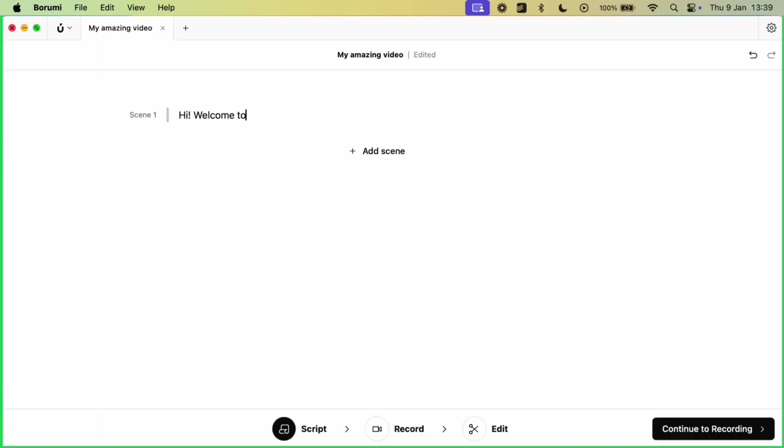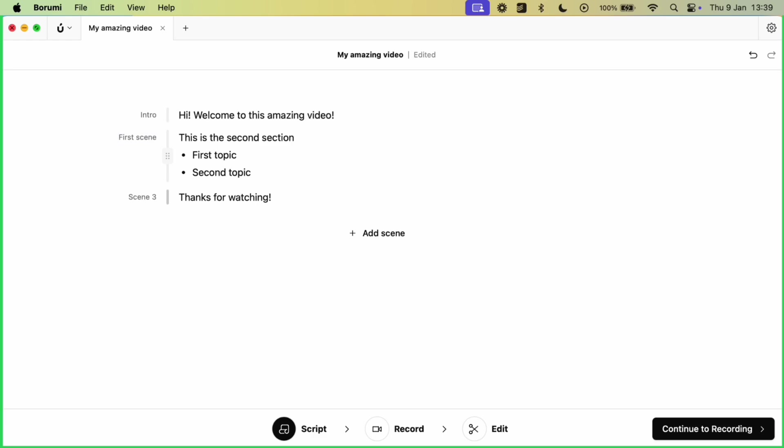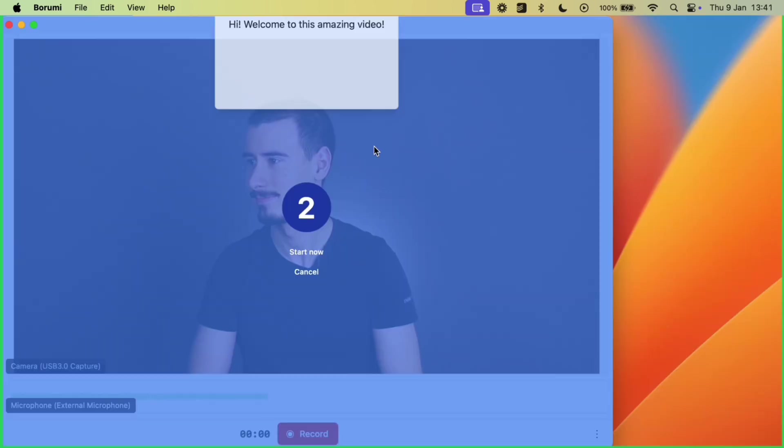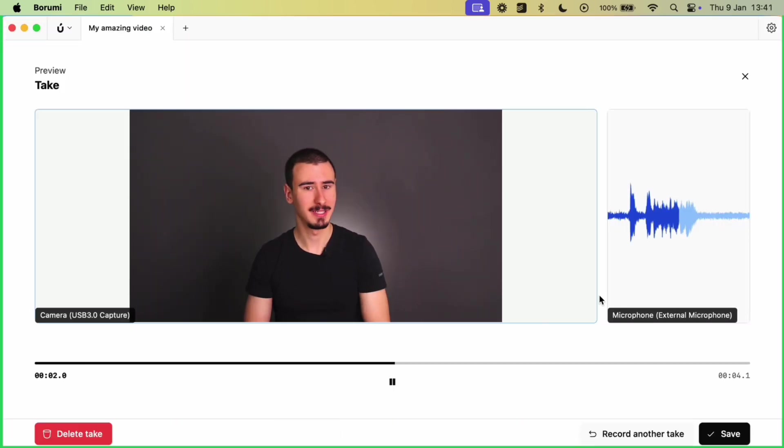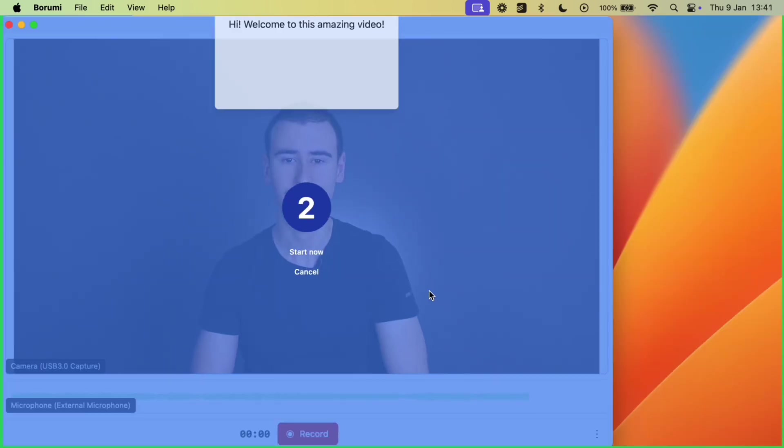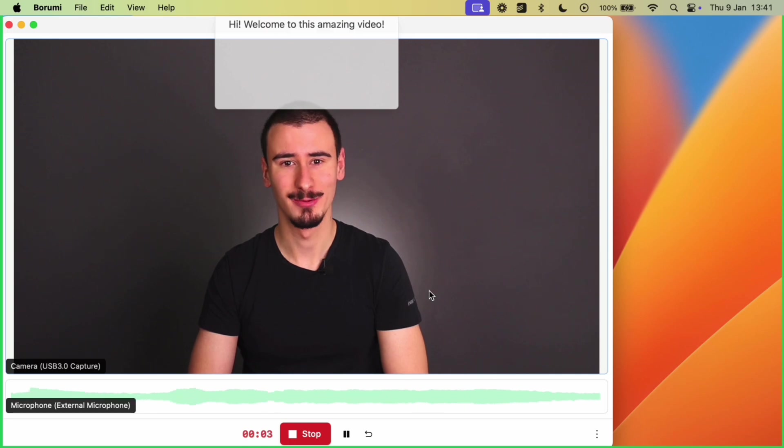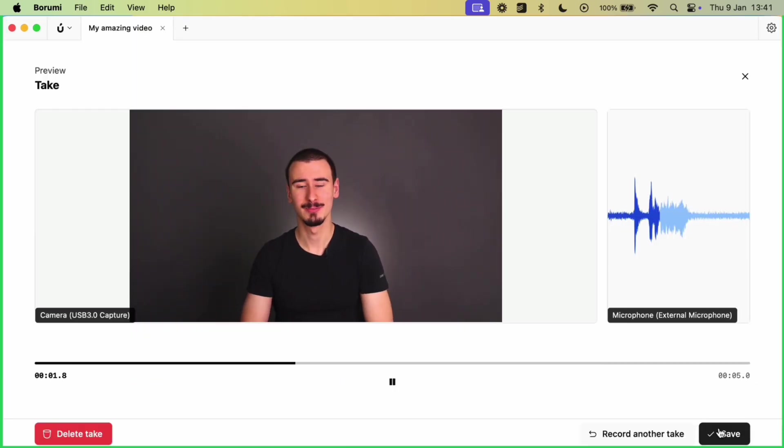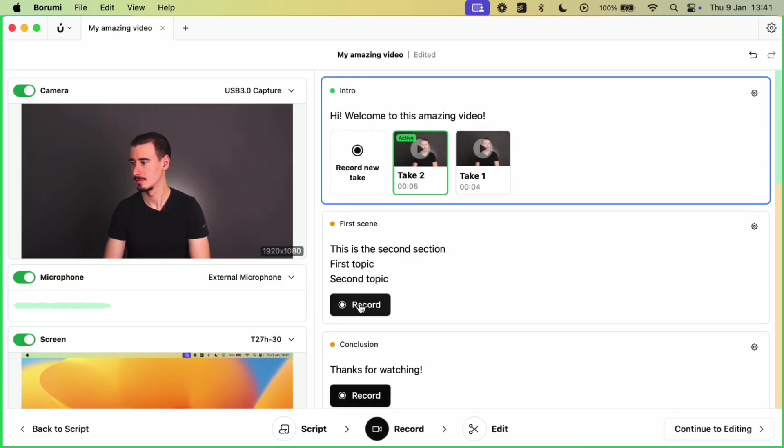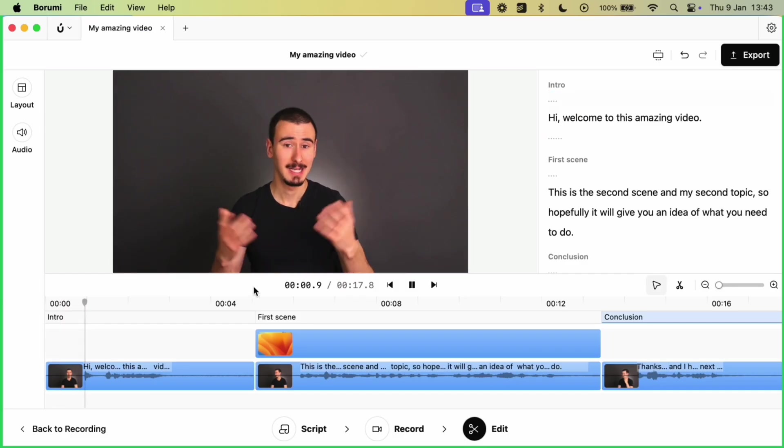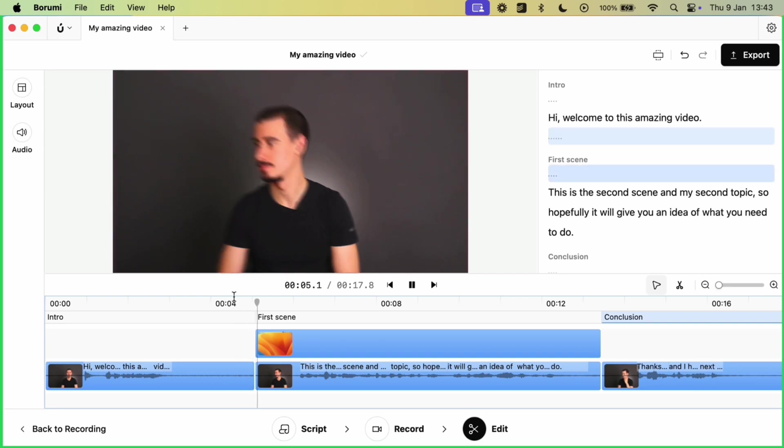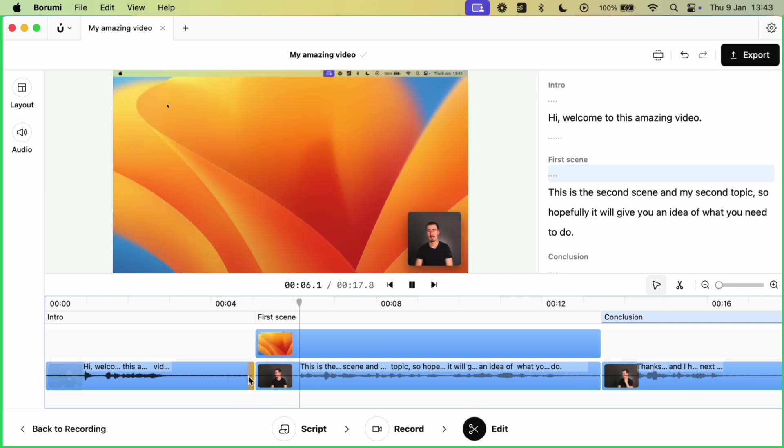With Borumi, you can decide the structure of your video in the built-in editor, which is very similar to Notion and Google Docs. Then you can record every scene separately, retrying as many times as you want. This is very convenient because it allows you to split the recording into smaller chunks, which are much easier to manage.